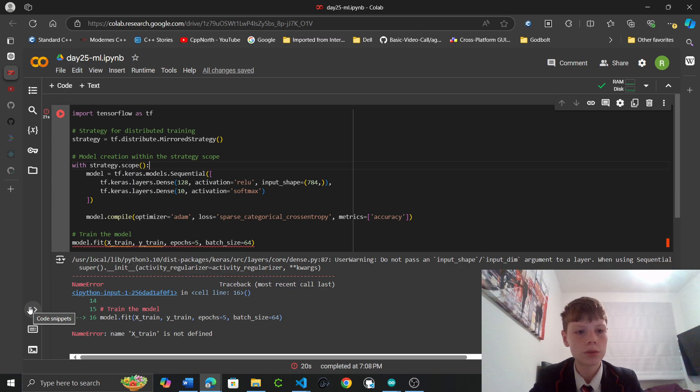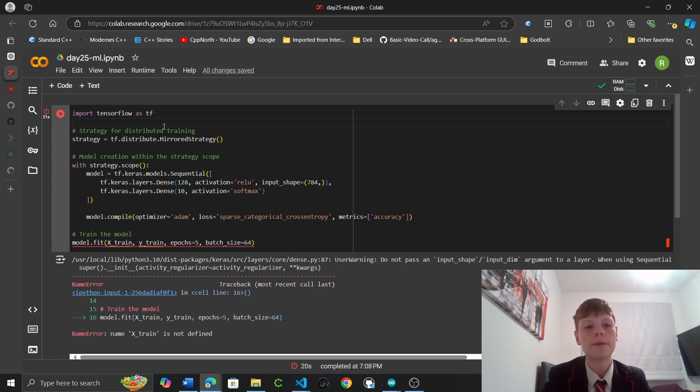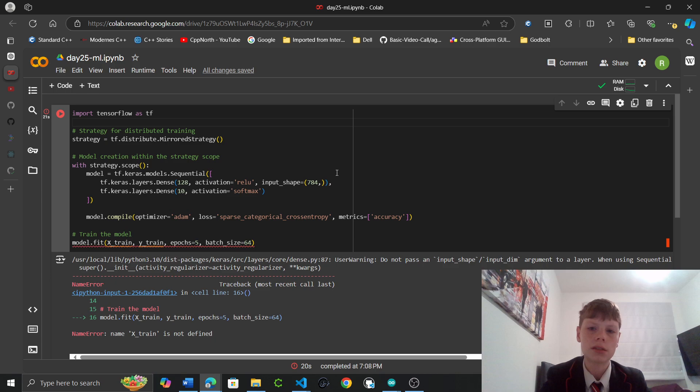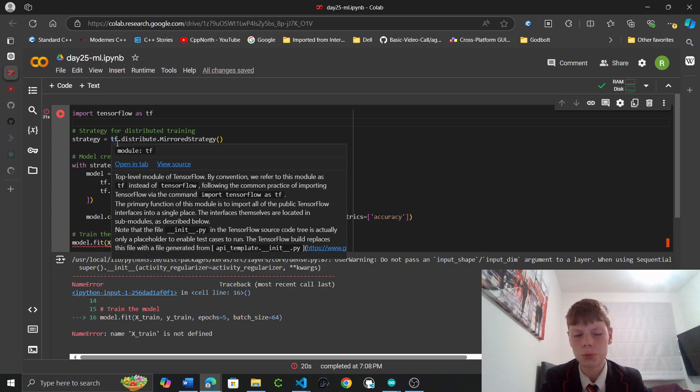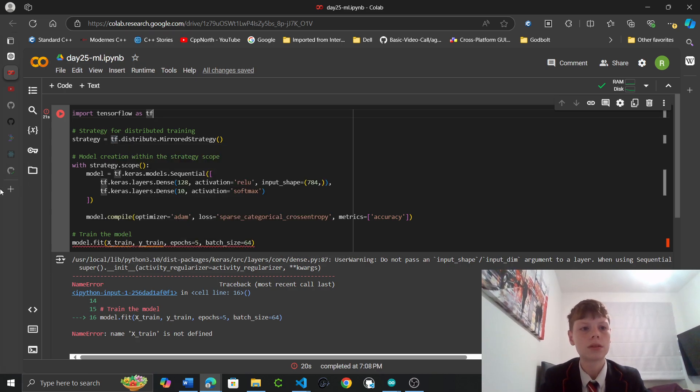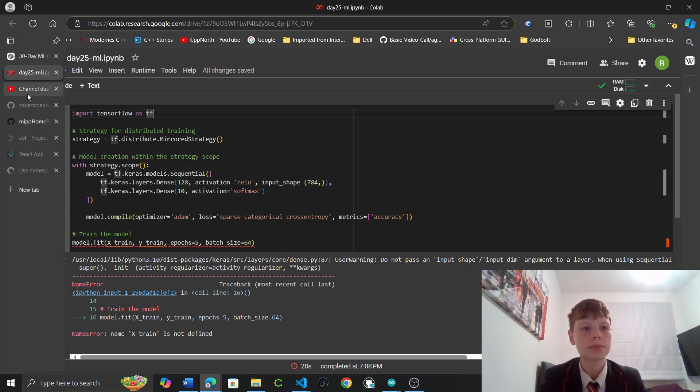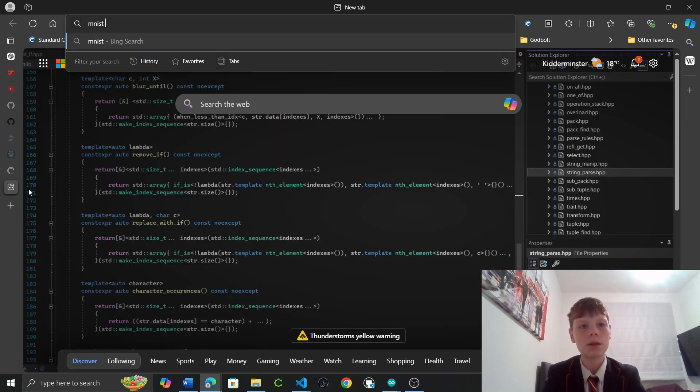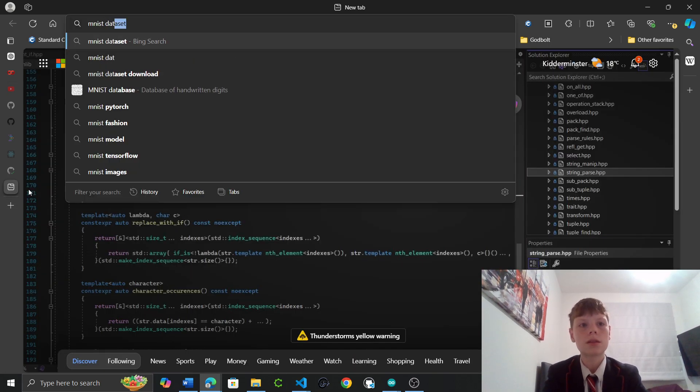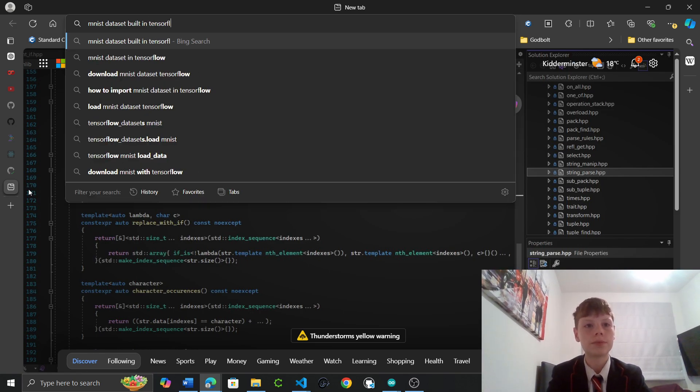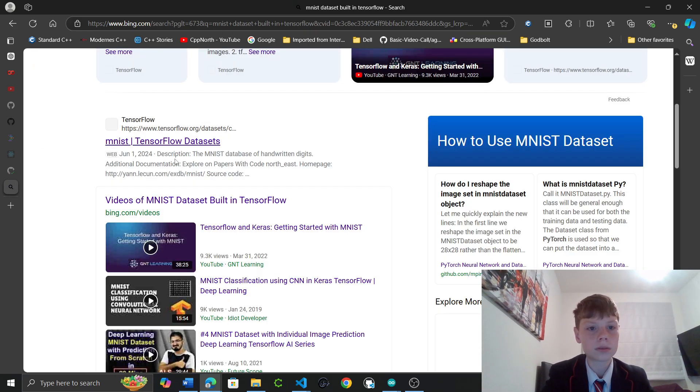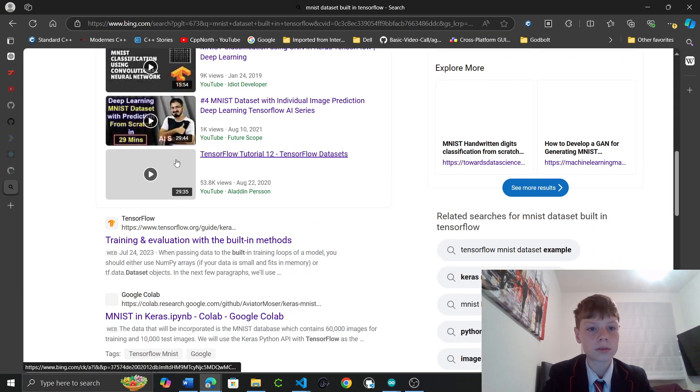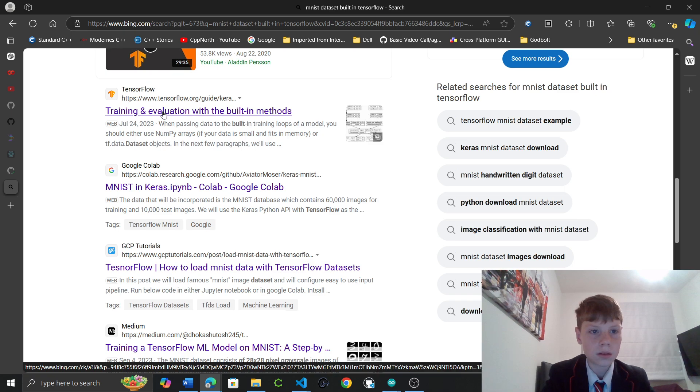I don't think we have Google Gemini at a minute. So normally we just import MNIST which is built into TensorFlow. And then we can split it up. Dot data dot targets. So xtrain equals model dot data. Xtrain equals model dot targets. Suppose we can look up MNIST dataset built in TensorFlow.